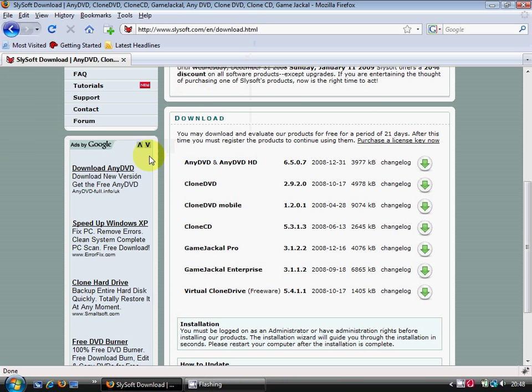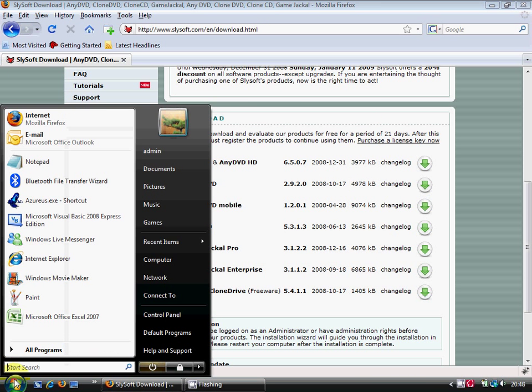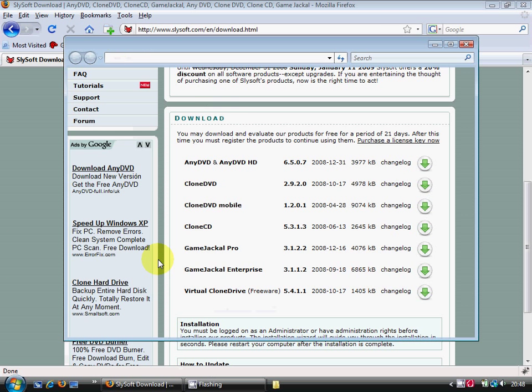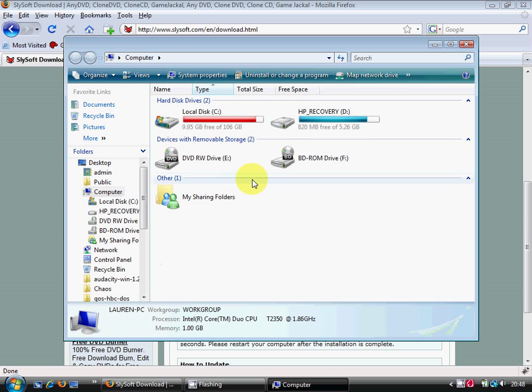Anyway, once you've got that installed, you go to my computer and you should see you have an extra CD Drive right here that wasn't there before. This is your Virtual CD Drive.